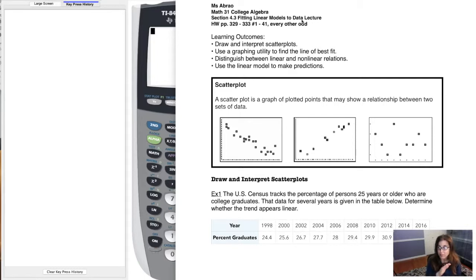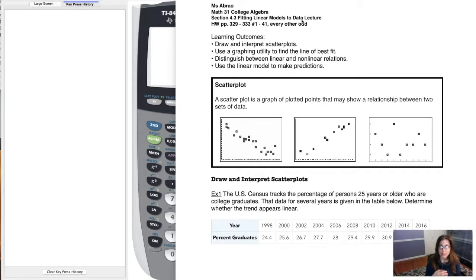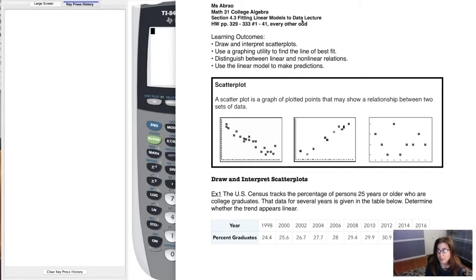You're not actually going to calculate the slope and the y-intercept — your calculator will do it for you. This whole process is referred to in statistics as regression analysis. It means plotting some points, looking at the shape of those data values, and then overlaying a math function on top of that. I'll show you what I mean.